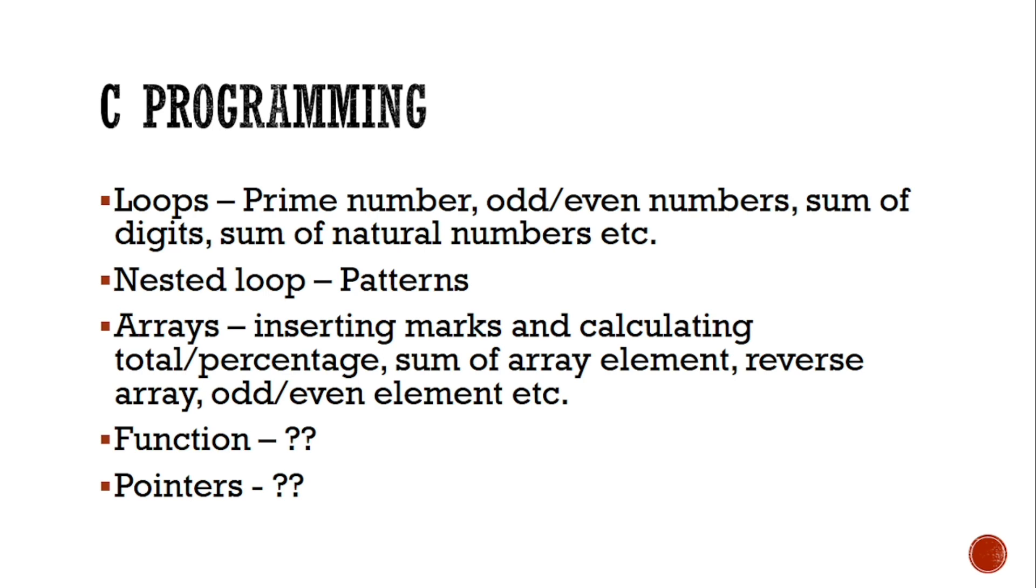So you can just practice these three chapters for practical: loop, nested loop, and arrays. And function and pointers, for oral, you should have the basic concept, means what is function, different types of functions, what is the use of pointer. Just these normal things you should know.